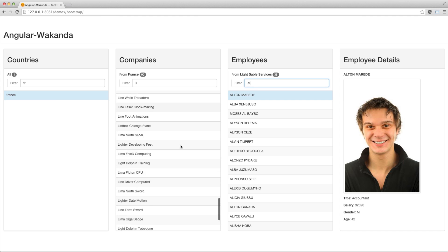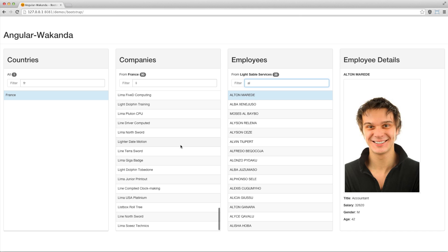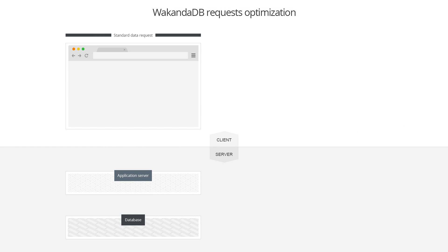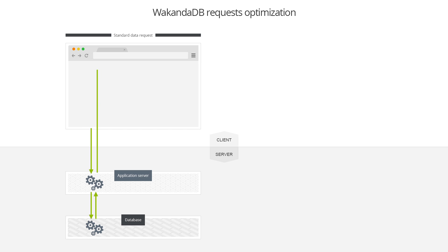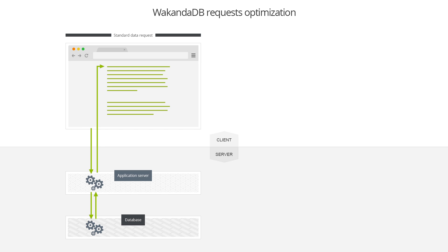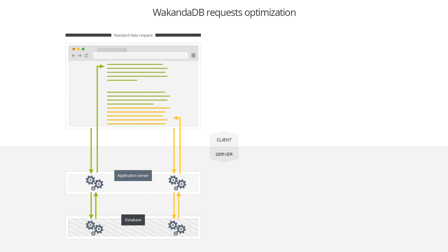This is because the database optimizes the request by creating a native cache on the server side. To understand how this works, you can see in the schema a classic paging workflow. To return data from a client request, the server usually makes a request with potentially complex search criteria and some paging limits. To return the next elements, the server sends a new request to the database and applies the search again.